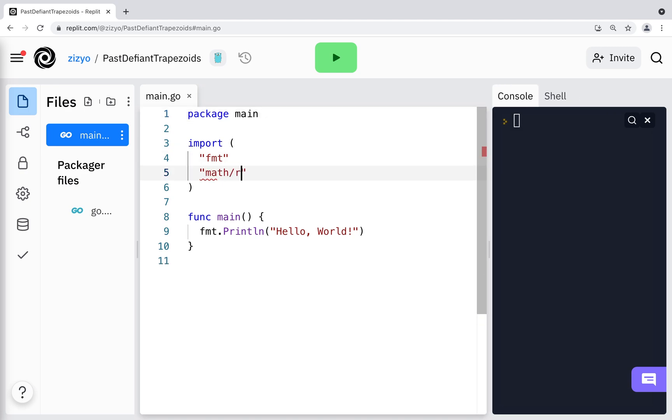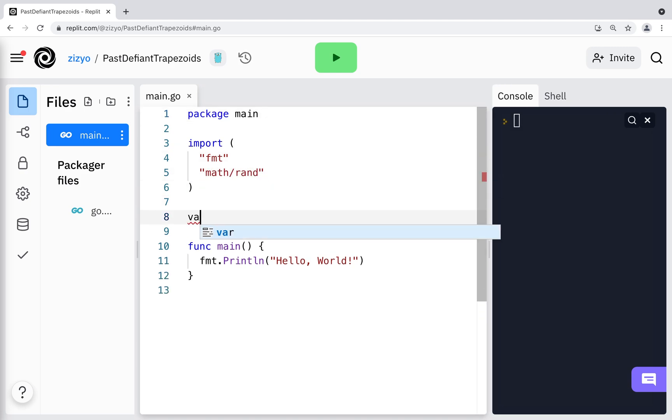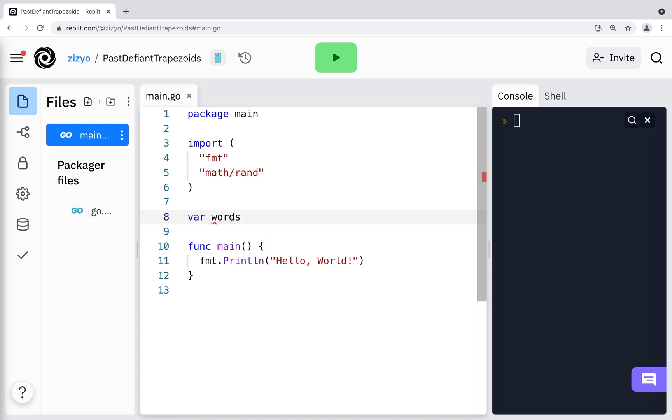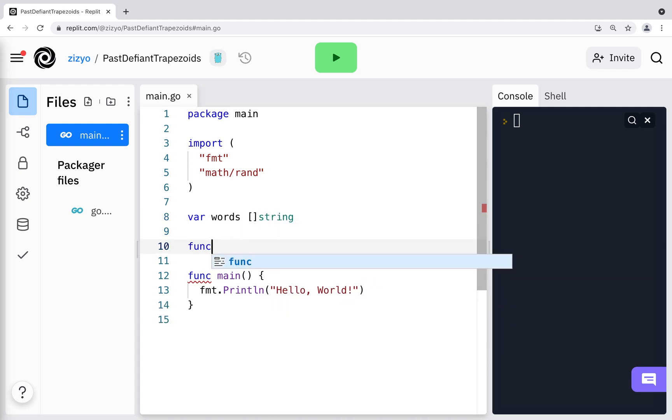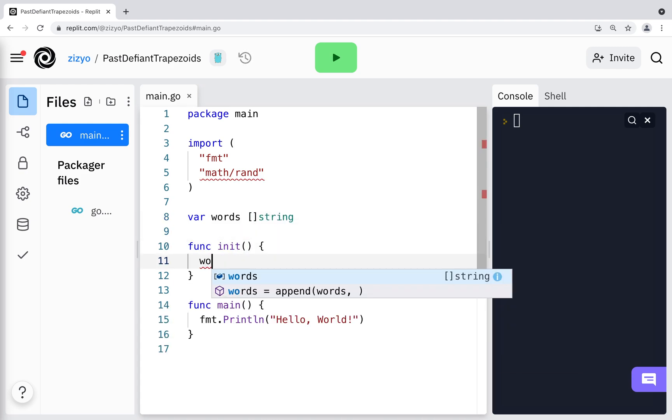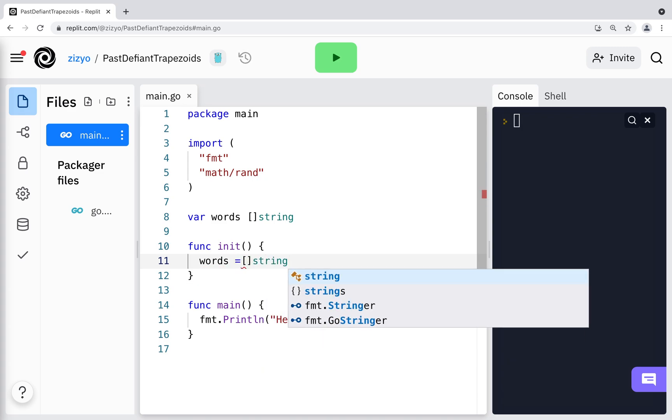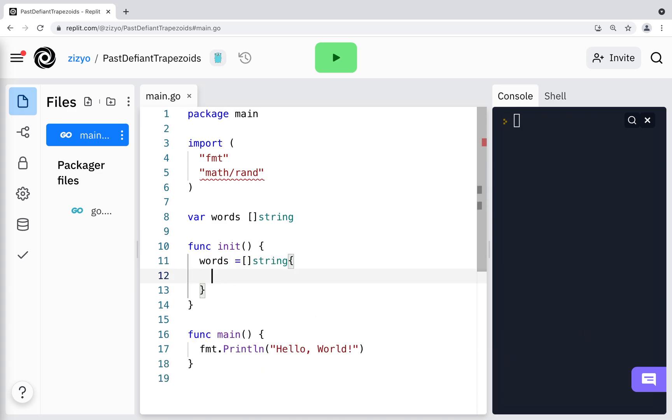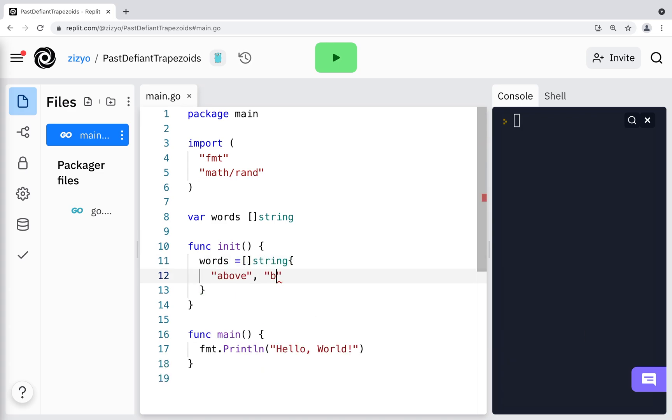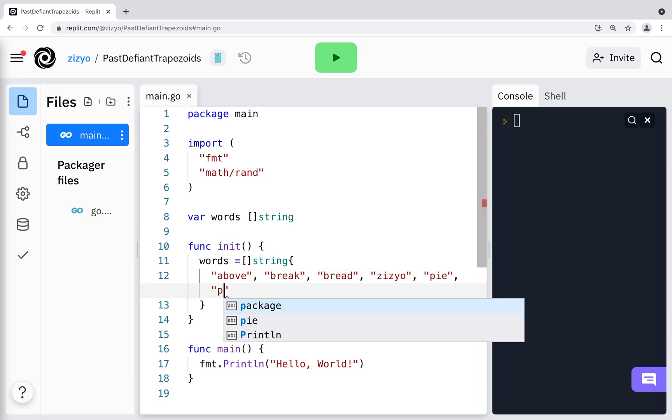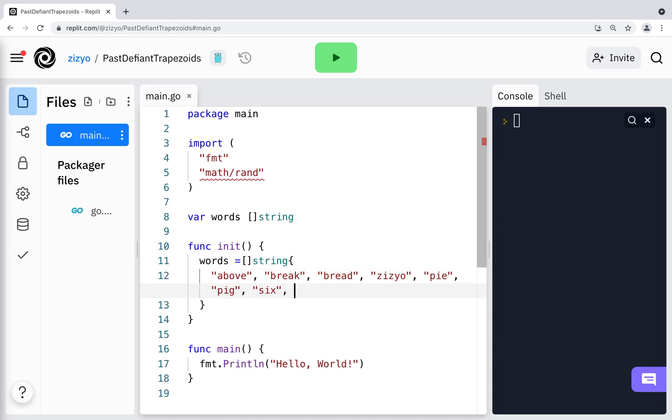Now I'll import the math and rand package for later and declare a global variable named words that is an array of strings. I'll create an init function that contains code that runs before any other part of the package where I'll initialize the words array with a list of words that will be used for guessing. Feel free to add any number of words you want.